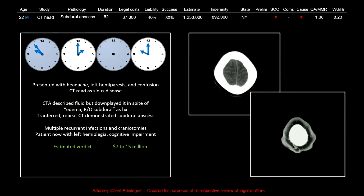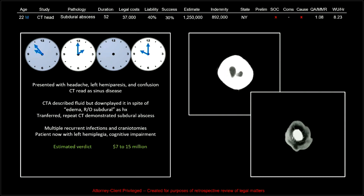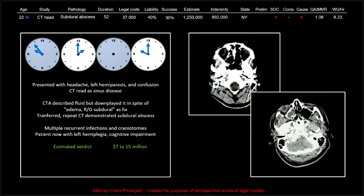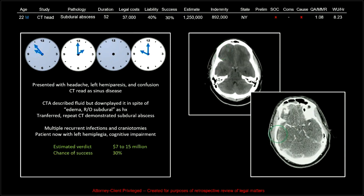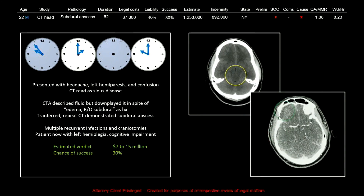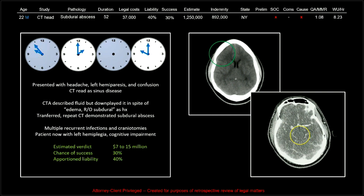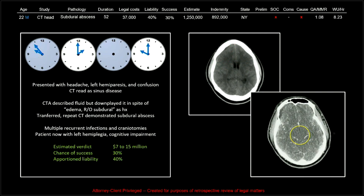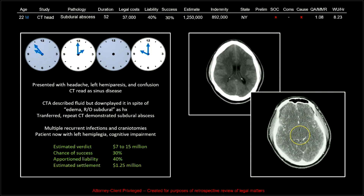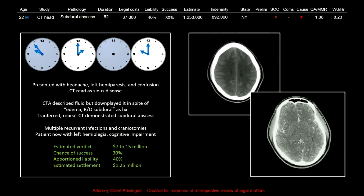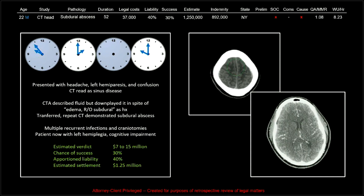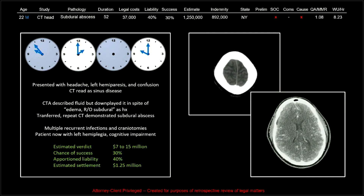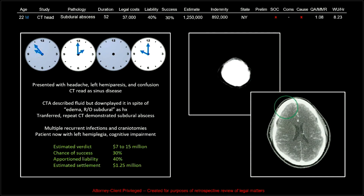So the estimated verdict was high. This was a young patient — 7 to 15 million, chance of success 30%, because we missed on two CTs. Apportioned liability was 40%, and the estimated settlement was 1.25 million. We came in close to 900,000, not so far off.